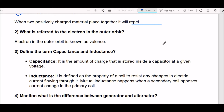Next question: define the terms capacitance and inductance. Capacitance is the amount of charge that is stored inside a capacitor at a given voltage. Inductance is defined as the property of a coil to resist any change in electric current flowing through it. Mutual inductance happens when a secondary coil opposes current change in the primary coil. These are frequently asked topics in any electrical branch interview.